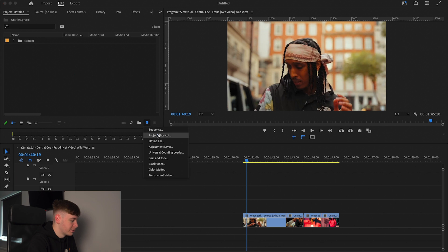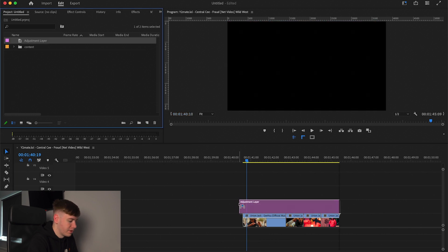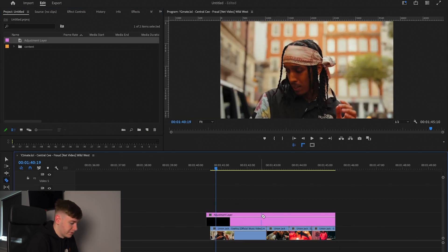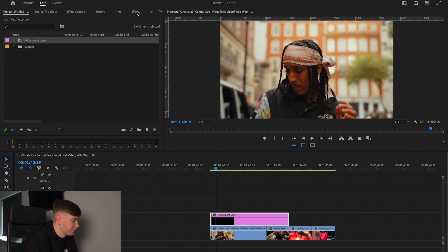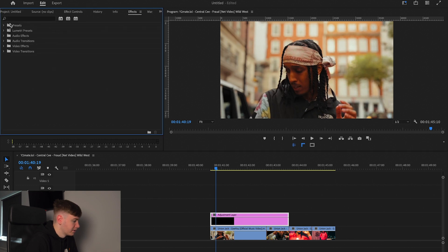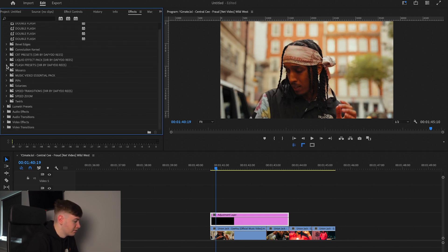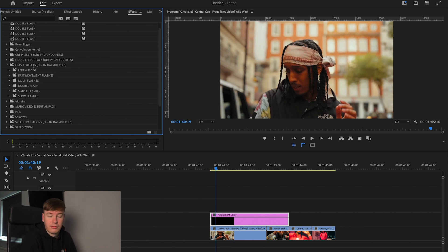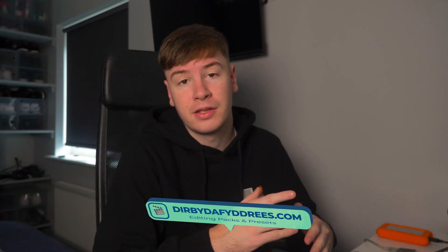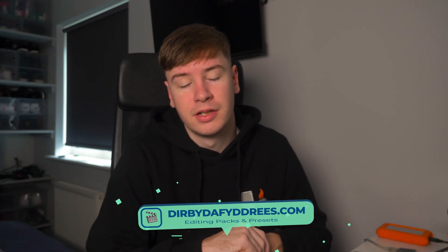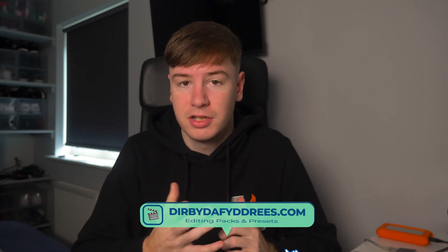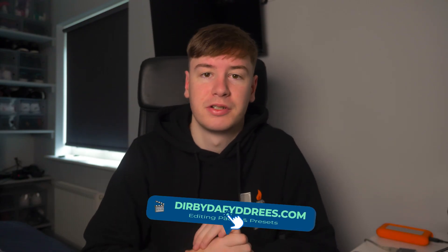First, what we want to do is create an adjustment layer, drag that on, and then trim it down. Then we're going to head over to Effects and Presets and scroll down to the flash presets by Directed by David Reese. You can pick this up on my website — it's really cheap at the moment because it's just come out.